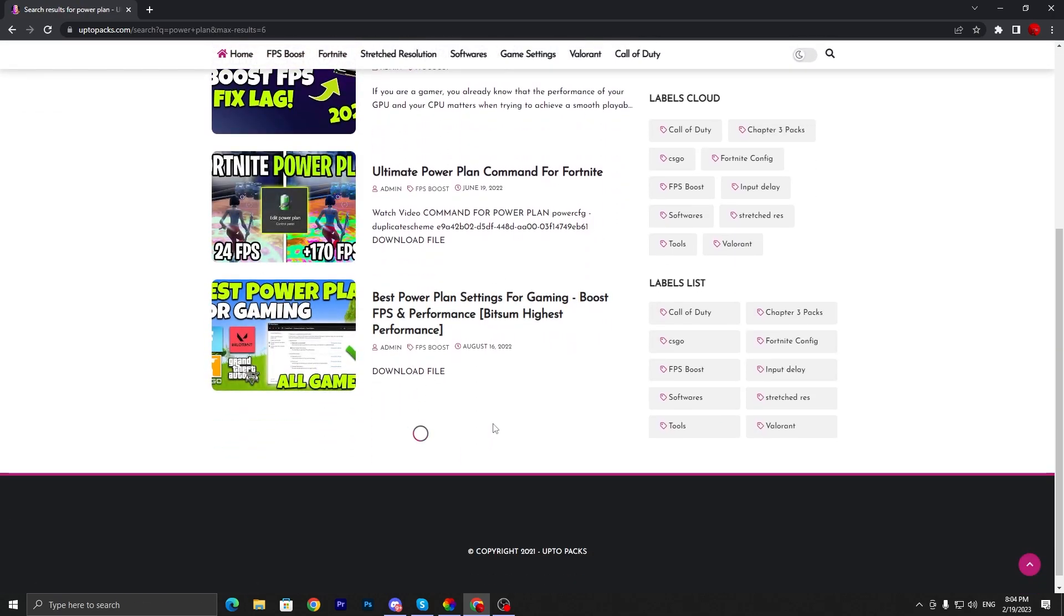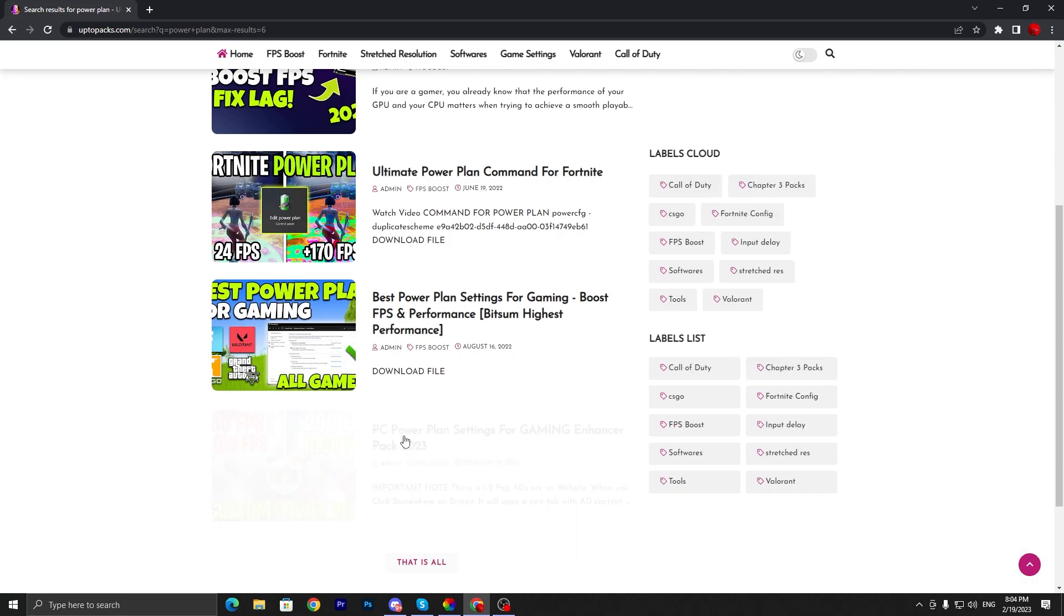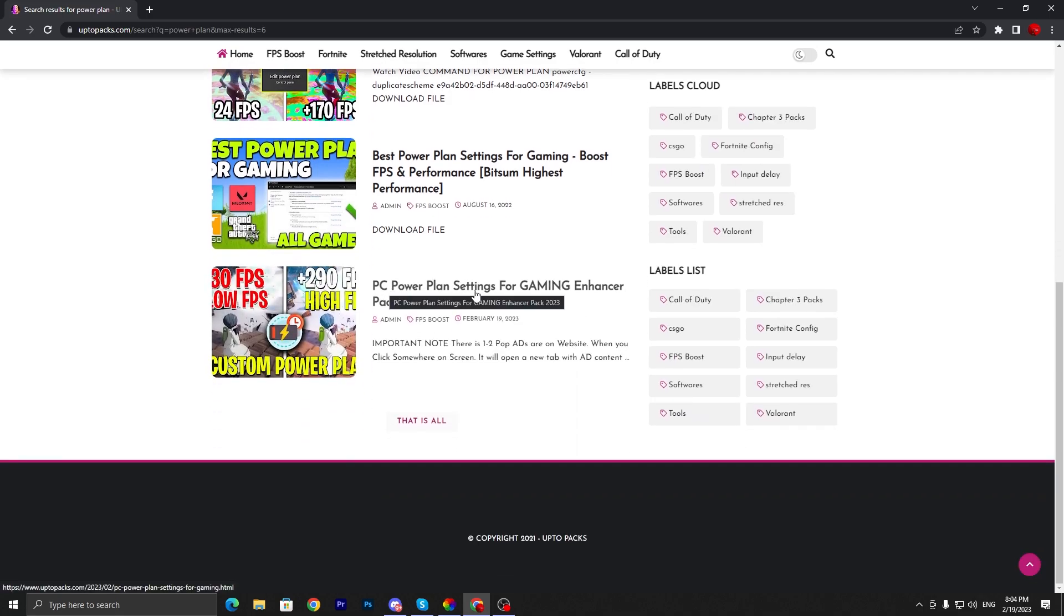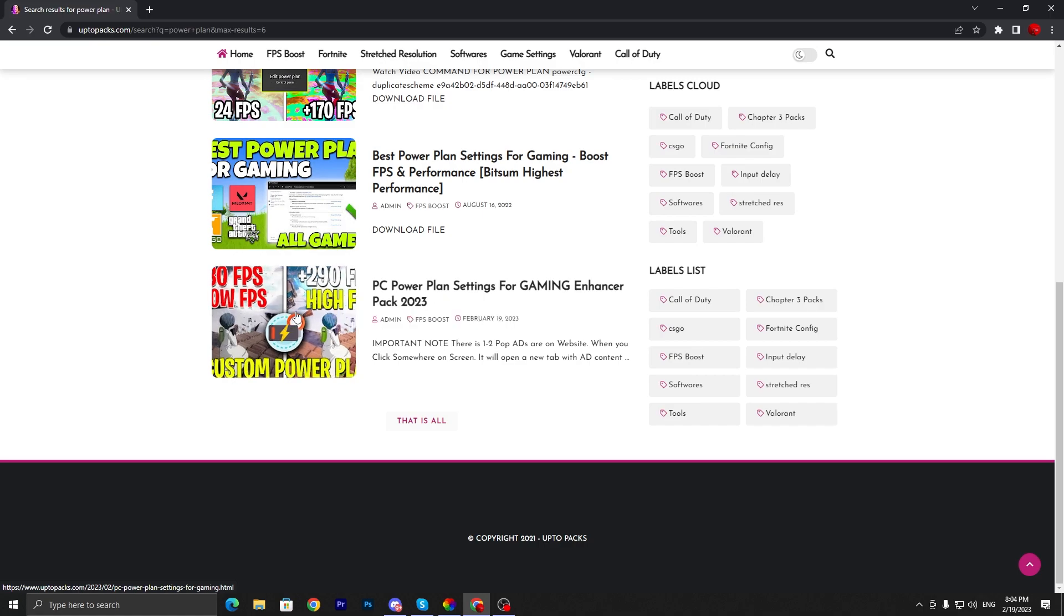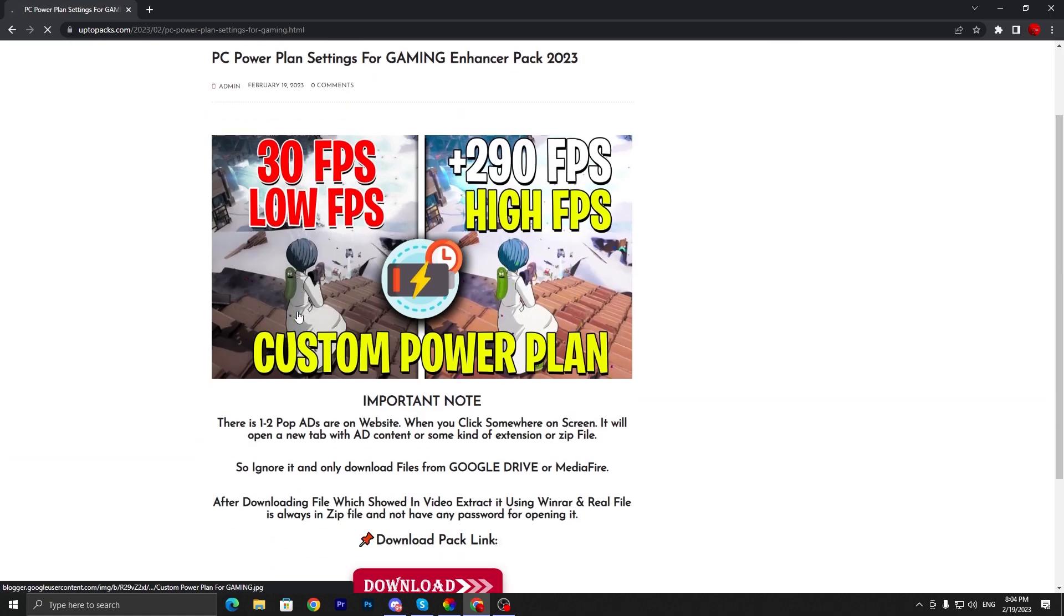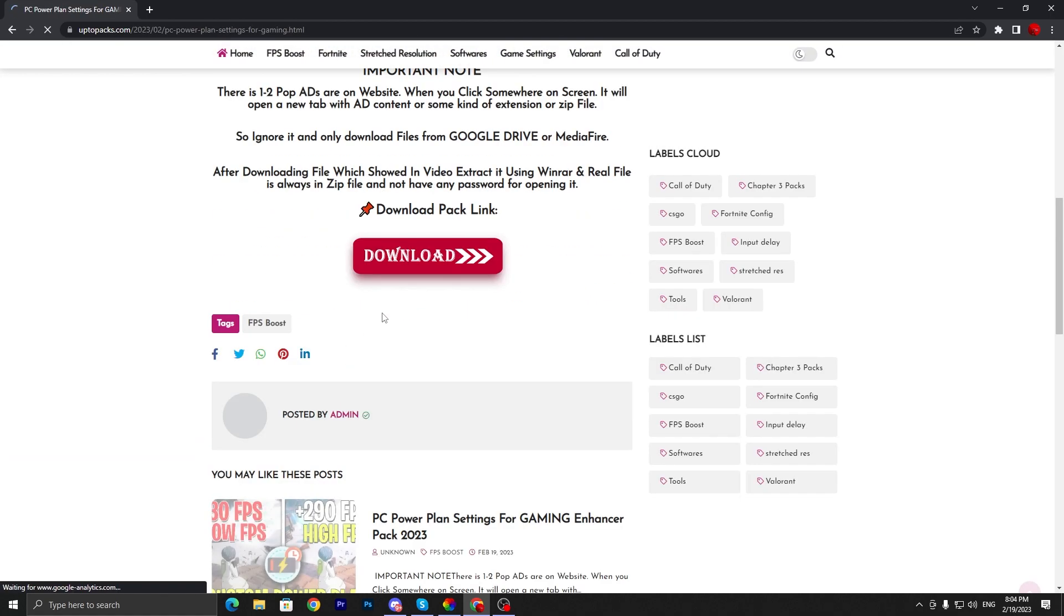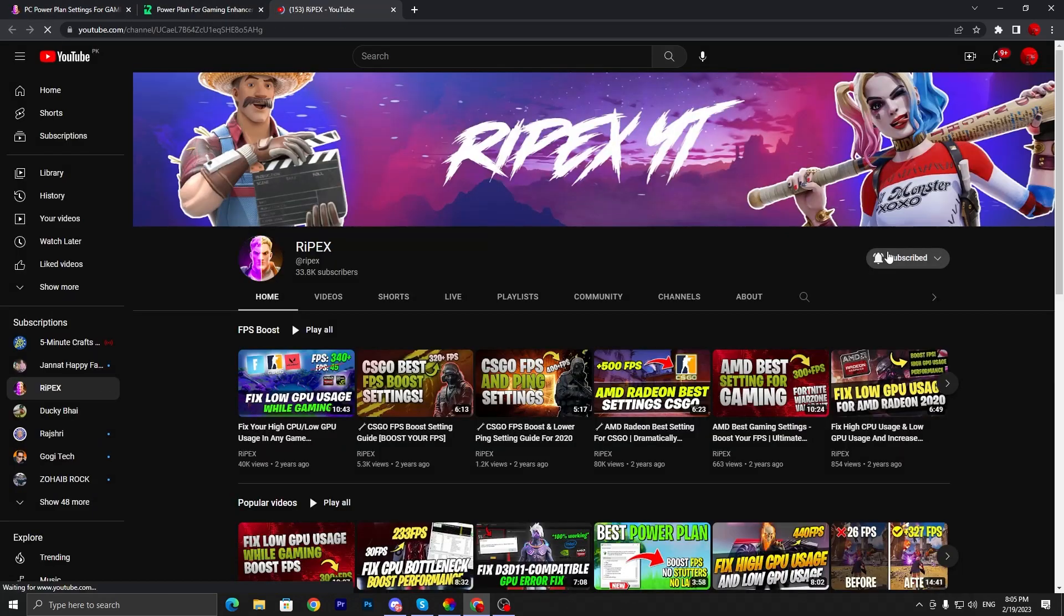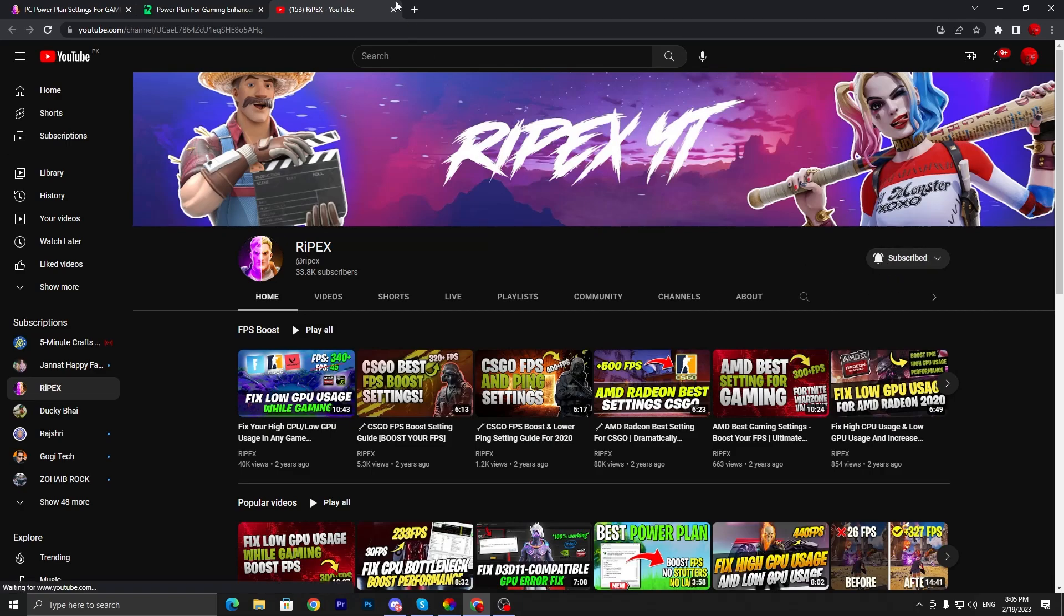Click on this load more option and there you will find PC power plan settings for gaming Enhanced Pack 2023. Click on this article, scroll all the way down, click on this download button. Make sure to follow stuff like subscribe on YouTube, subscribe to my channel, turn on the bell notification.